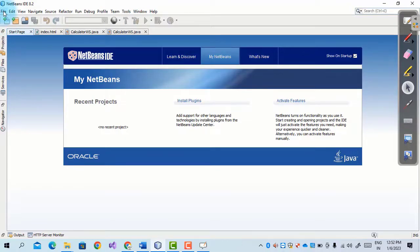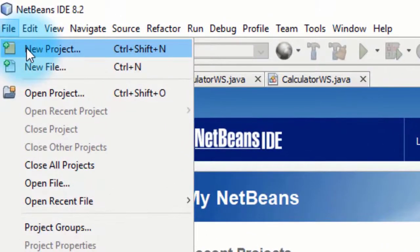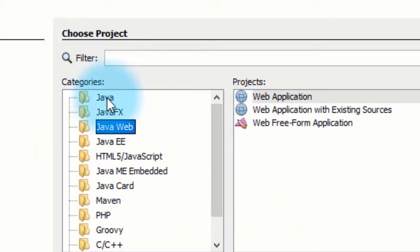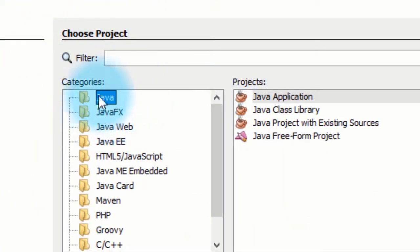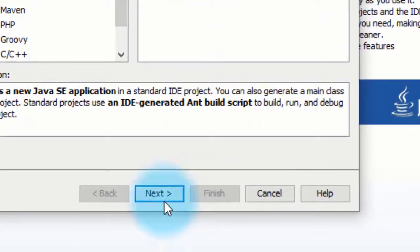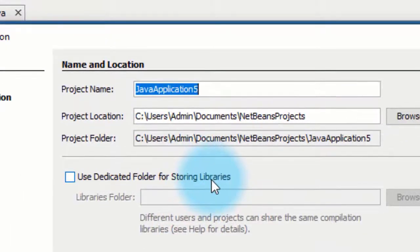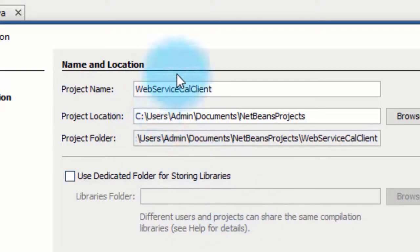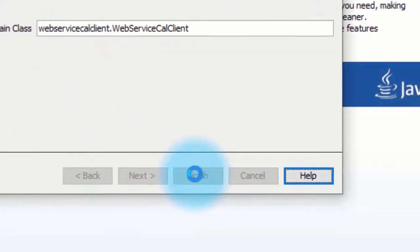To consume the web service, we first create a new project. We have to select Java — Java Application — then click Next. This is my web service client for calling the calculator methods. Then click on Finish.